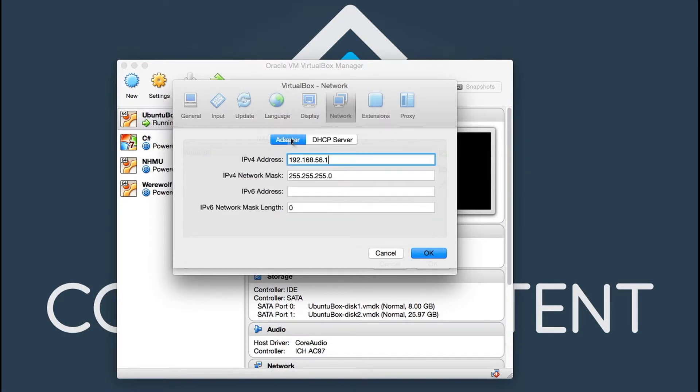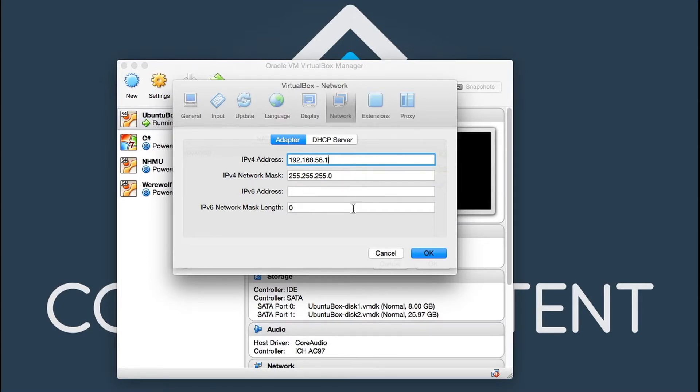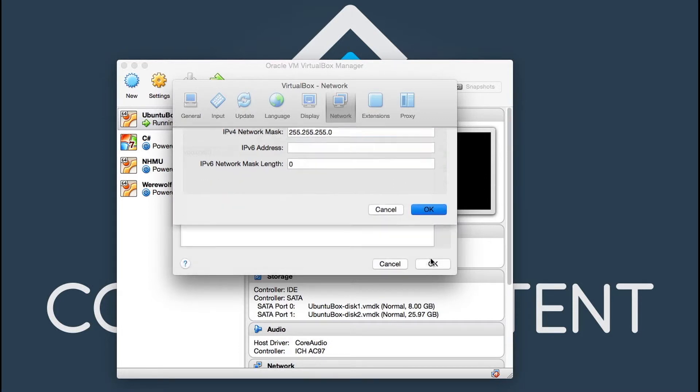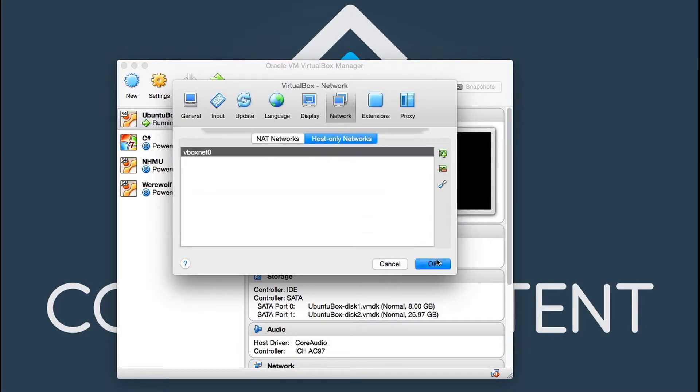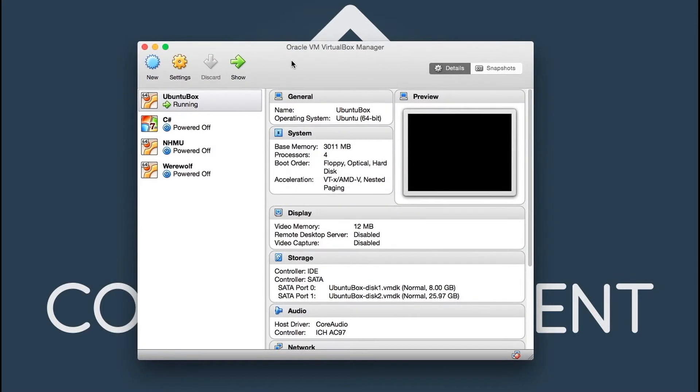So you want to make sure that it's checked off and then if you want to just give it an IPv4 address, I usually do like to go with 192.168.56.1 and then a network mask of 255.255.255.0. And that is all there is to setting up your Mac with VirtualBox manager and now you're pretty much ready to install a Linux distribution or whatever distro you want to use.